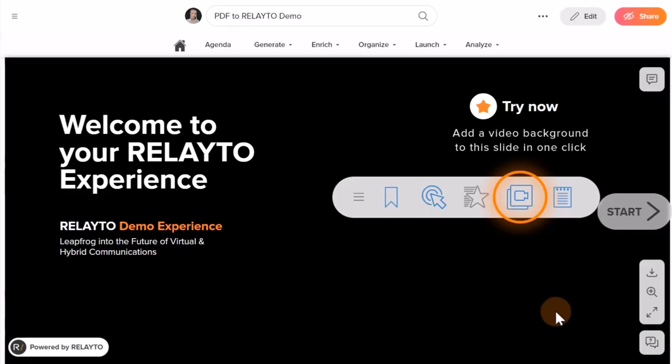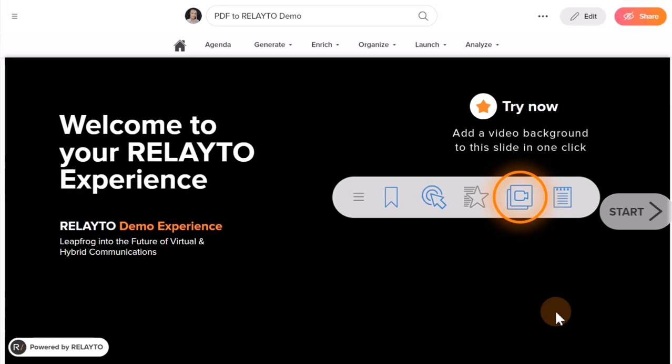Welcome to the RELAYTO Document Experience platform. Today I will lead you in the process of renaming documents and adding descriptions.